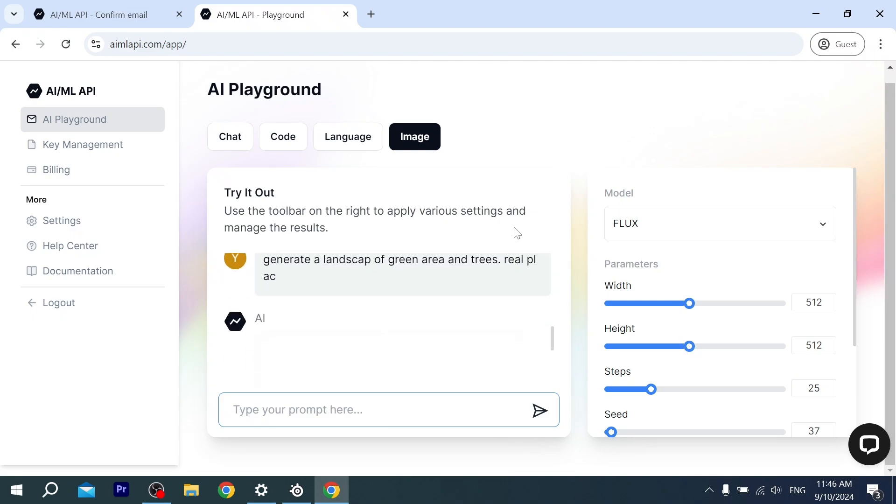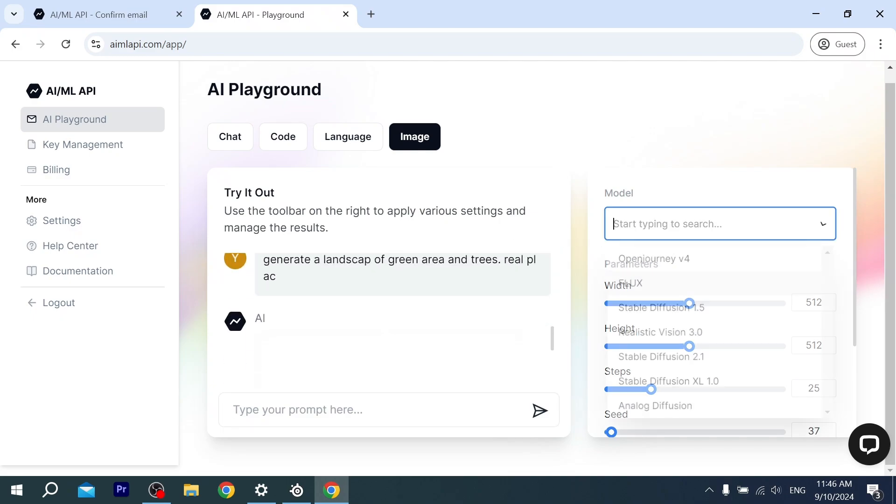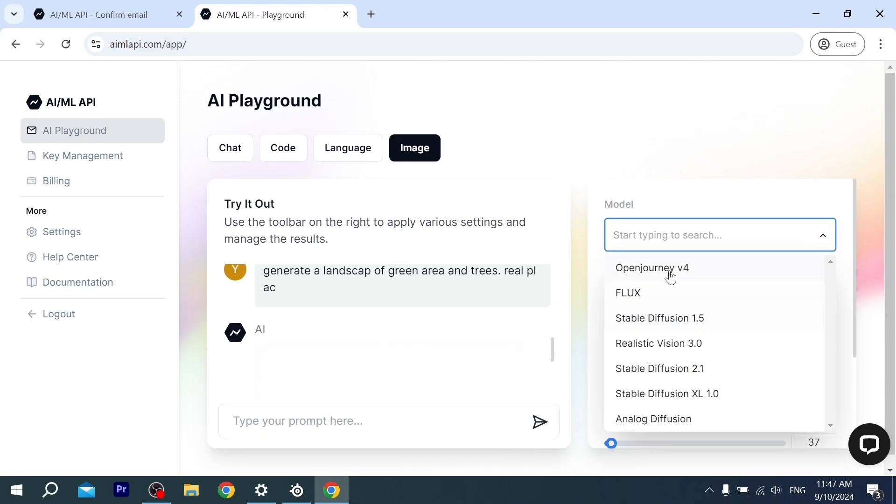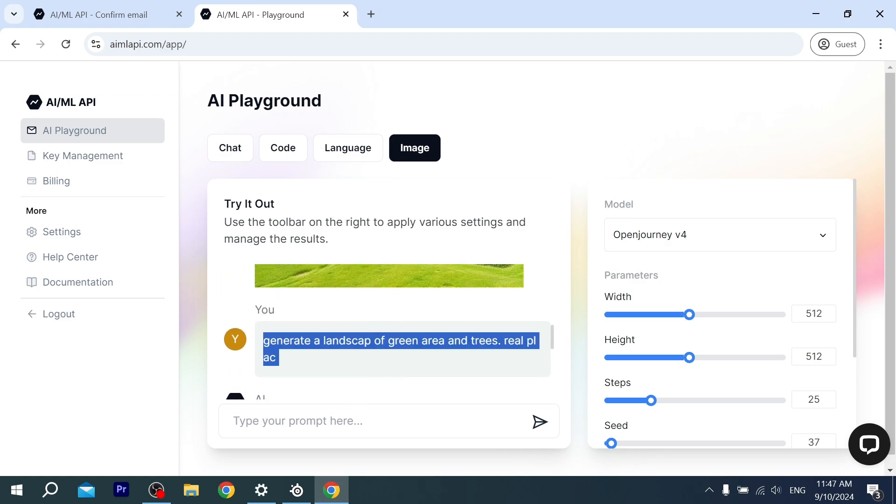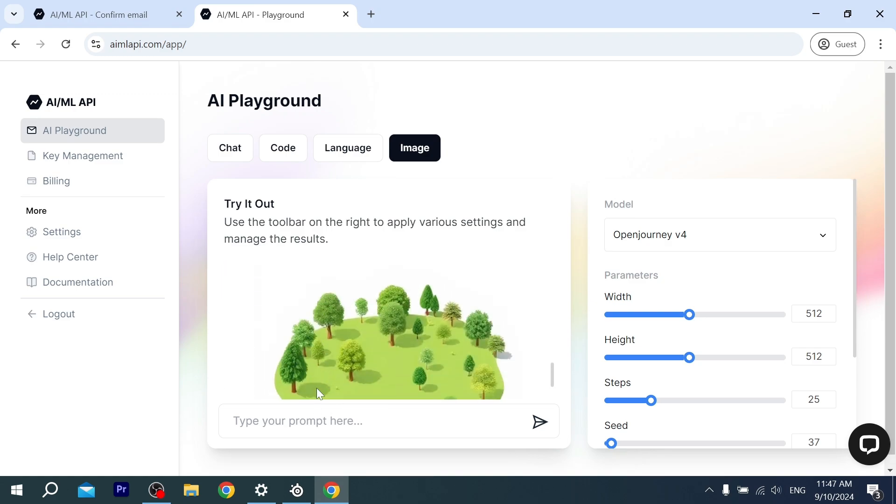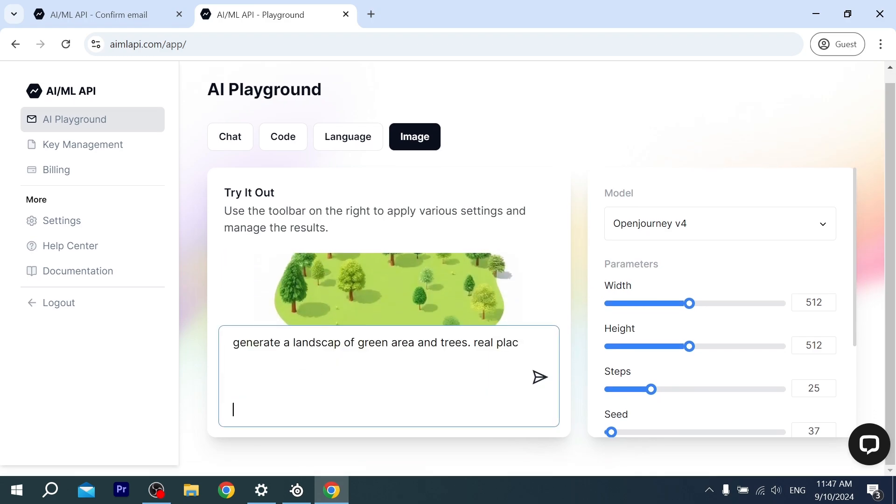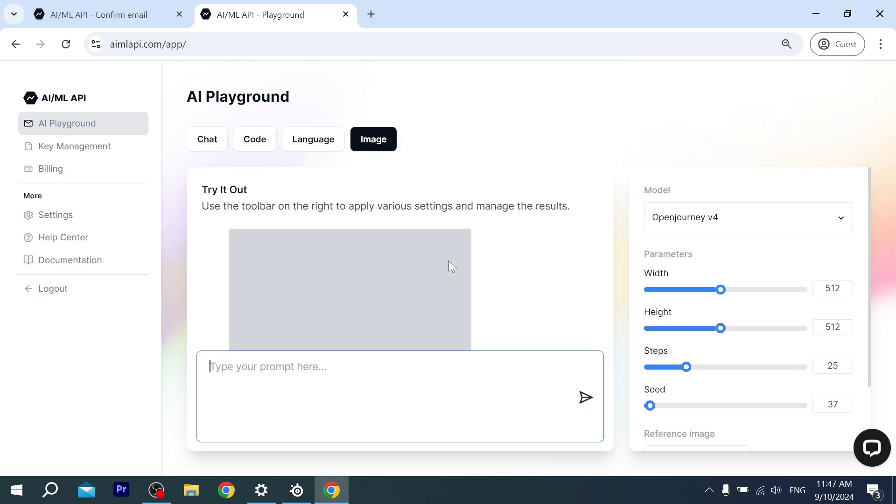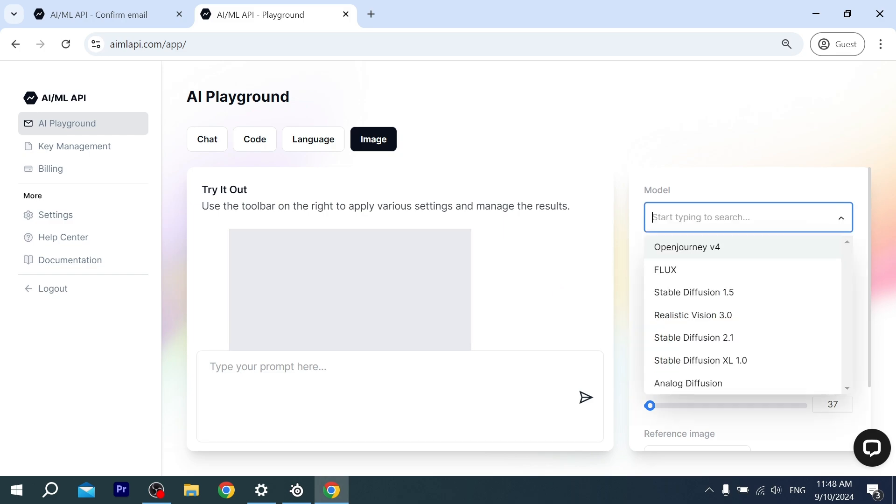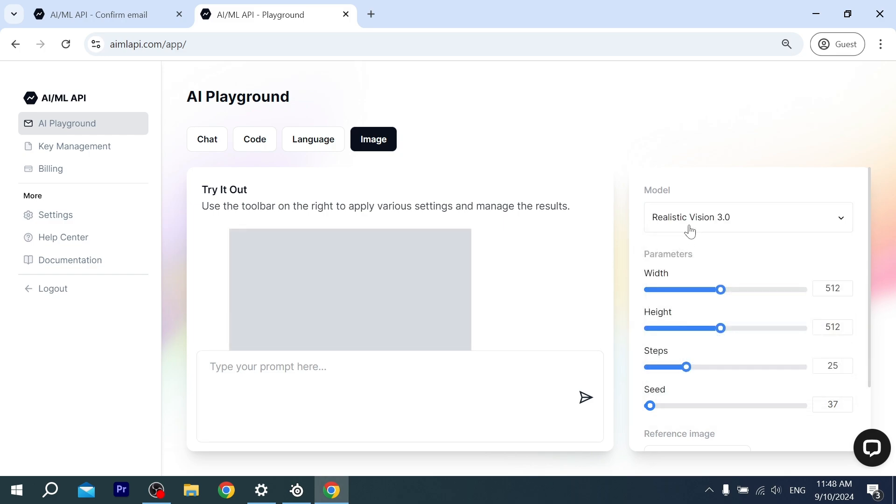All right, let's just use another version. Let's go for this one. Let's copy this. Oh, I guess it takes a lot of time to generate it. Hello, Open Journey, I'm waiting. Okay, let's go for this one, Realistic. I'm bored of waiting.